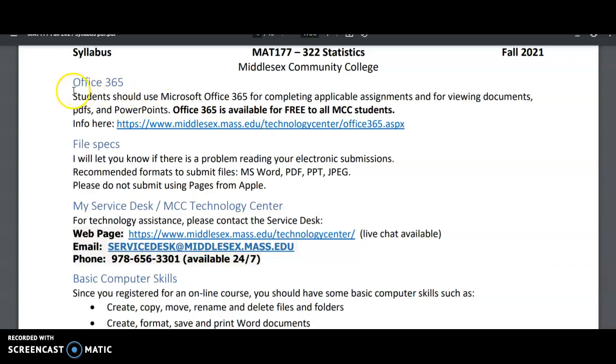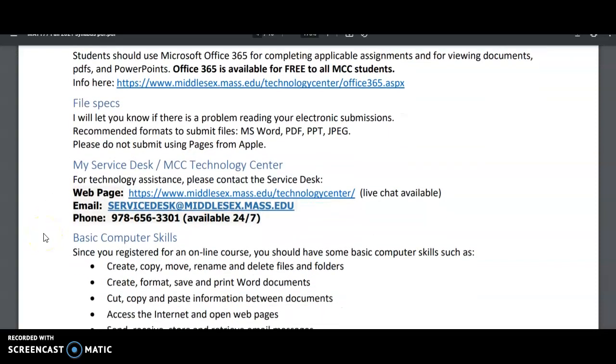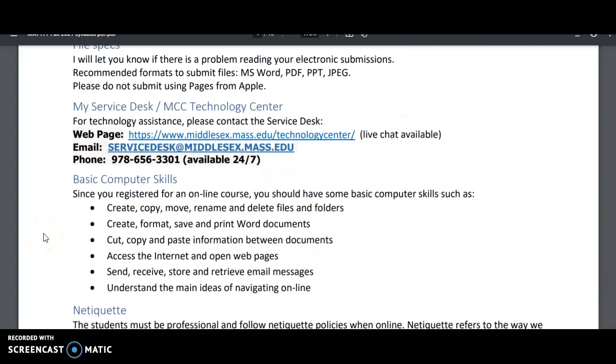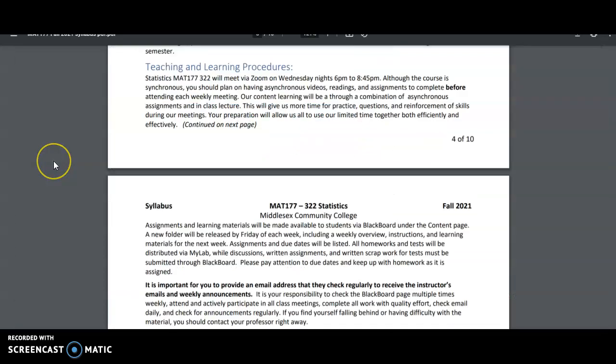So I highly recommend looking into that free Office 365 for MCC students. And if you have trouble or need any help desk assistance, here's the information for that. I'm going to let you read over the rest of the syllabus before the 15th because a lot of the things I'm going to touch on in the remainder of going over our Blackboard page will address syllabus items.